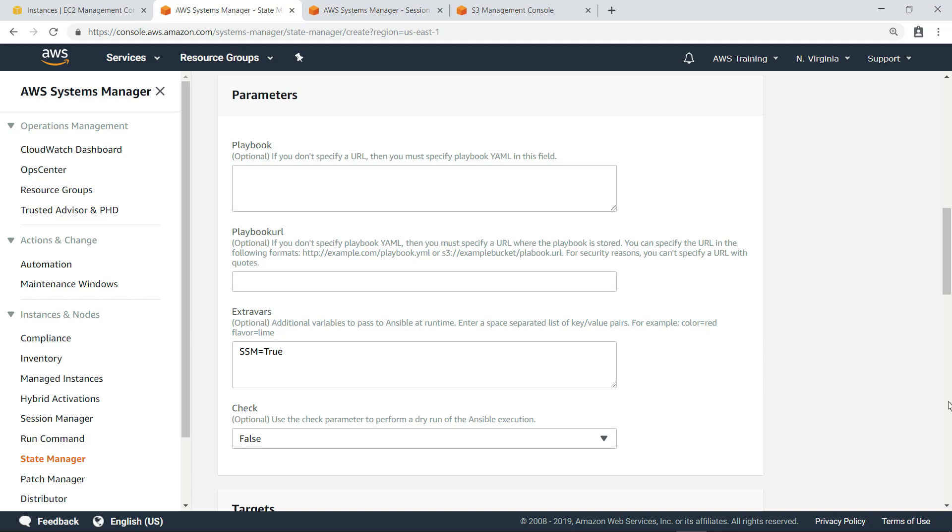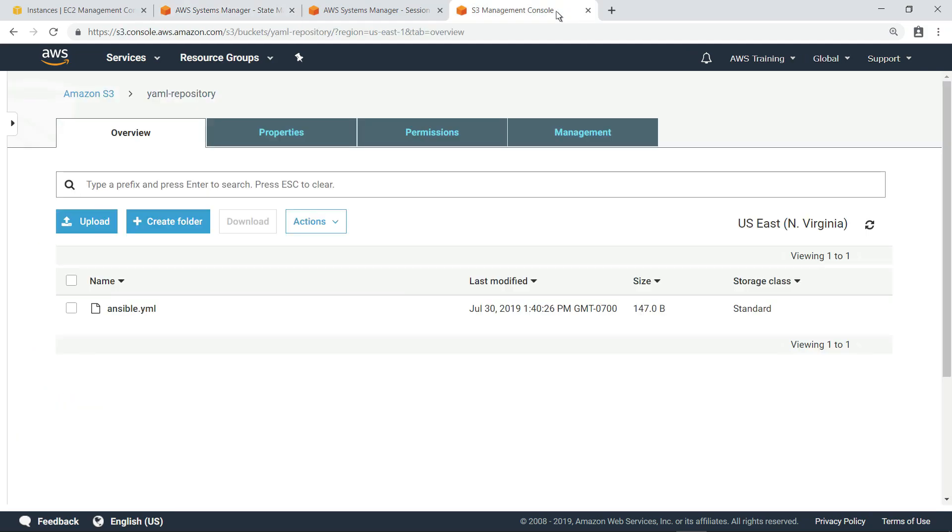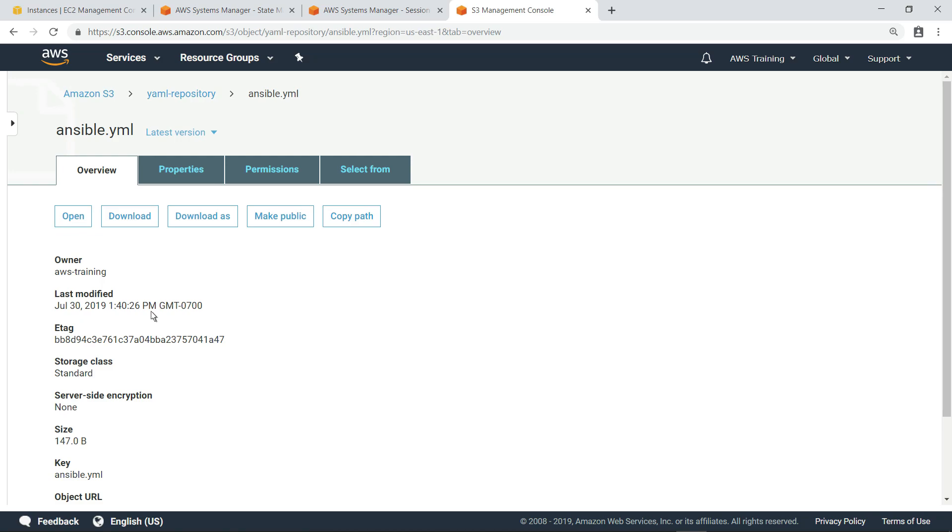The first parameter we need to specify is the URL for the playbook. Let's look for the URL. Here is the Amazon S3 bucket where we are storing the playbook. Let's open it and take a quick look.